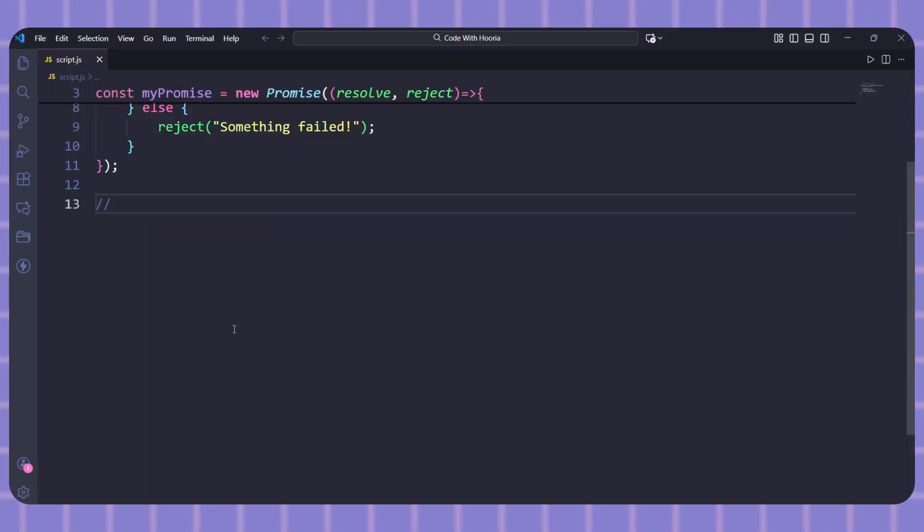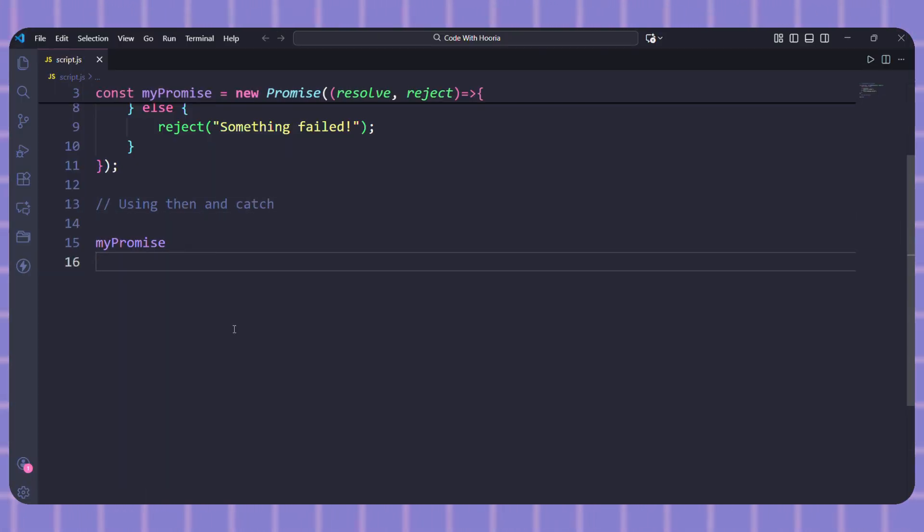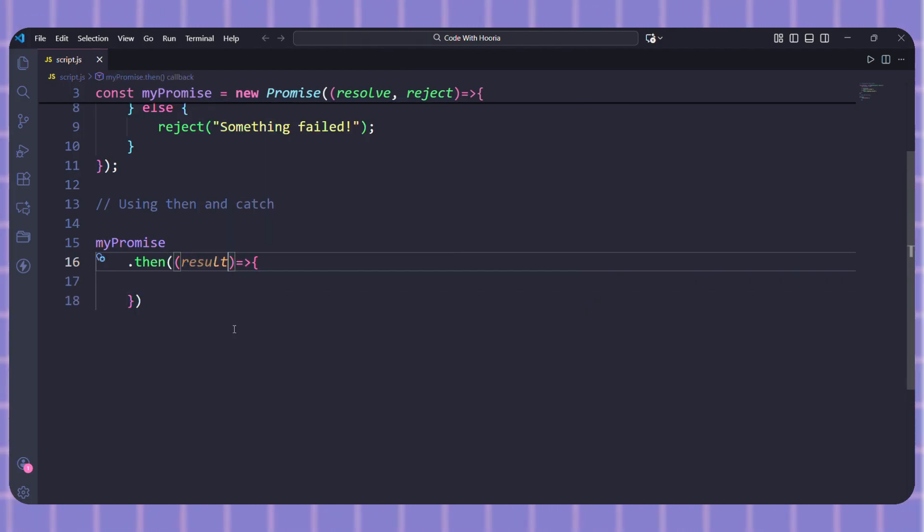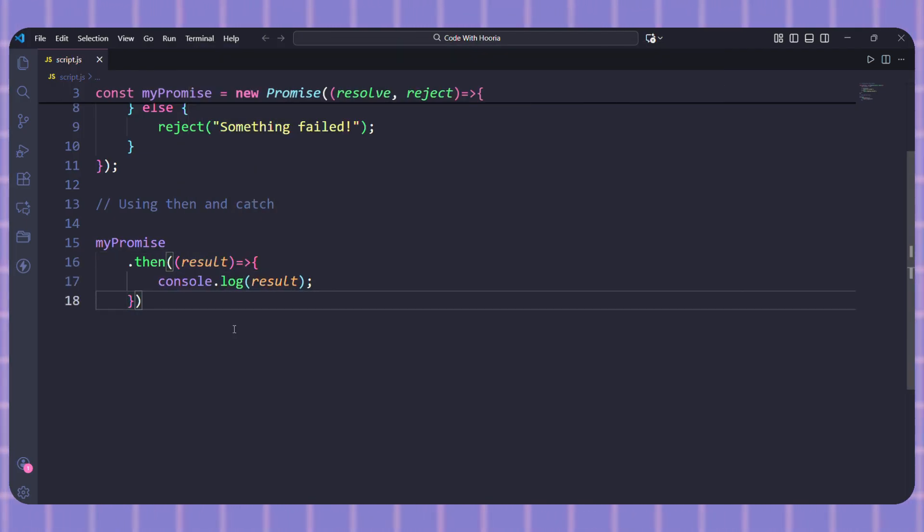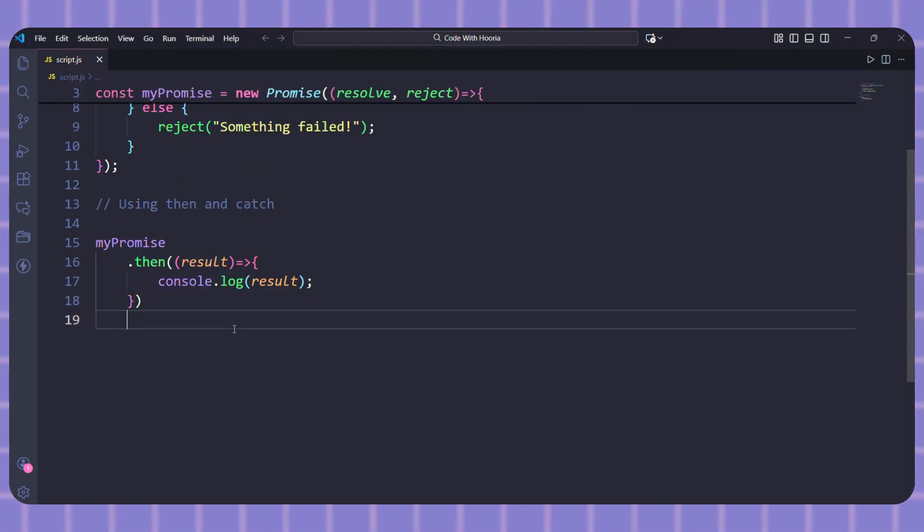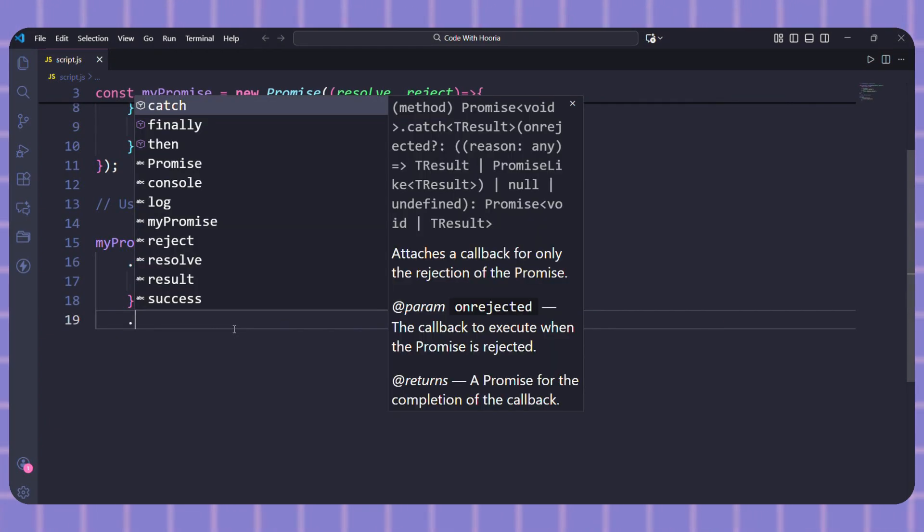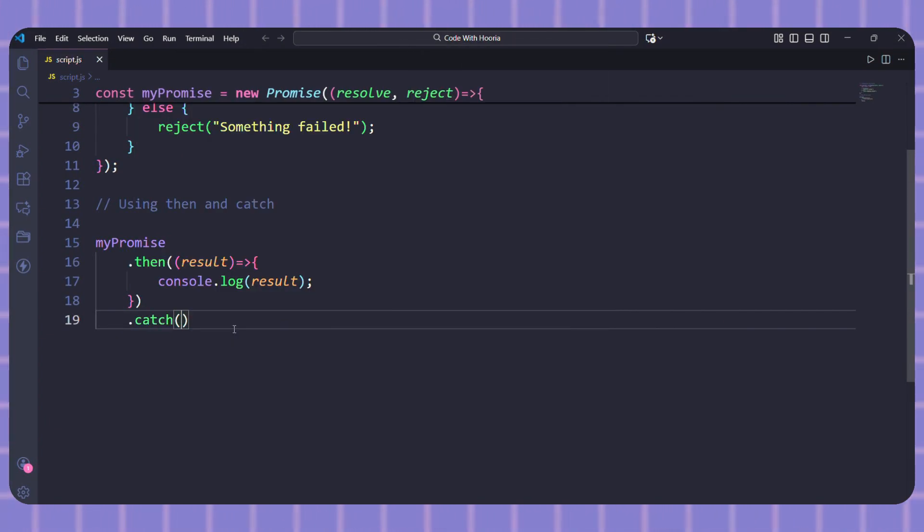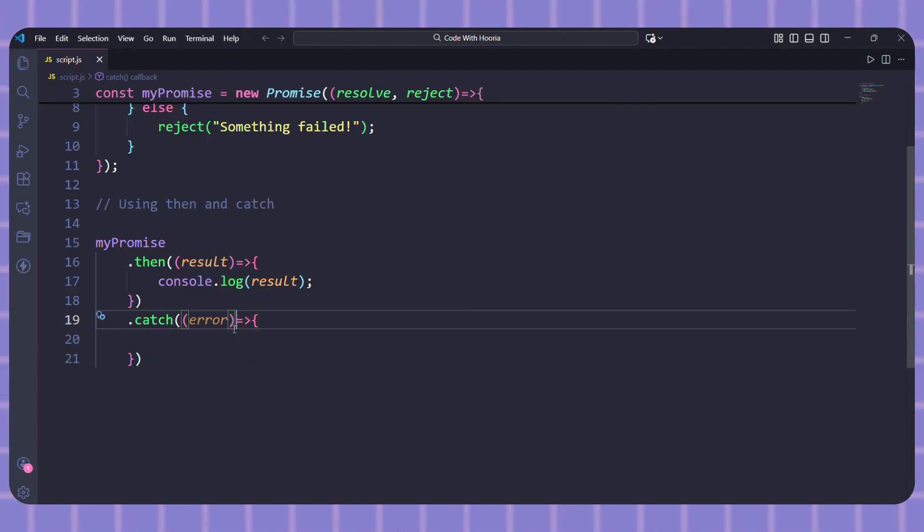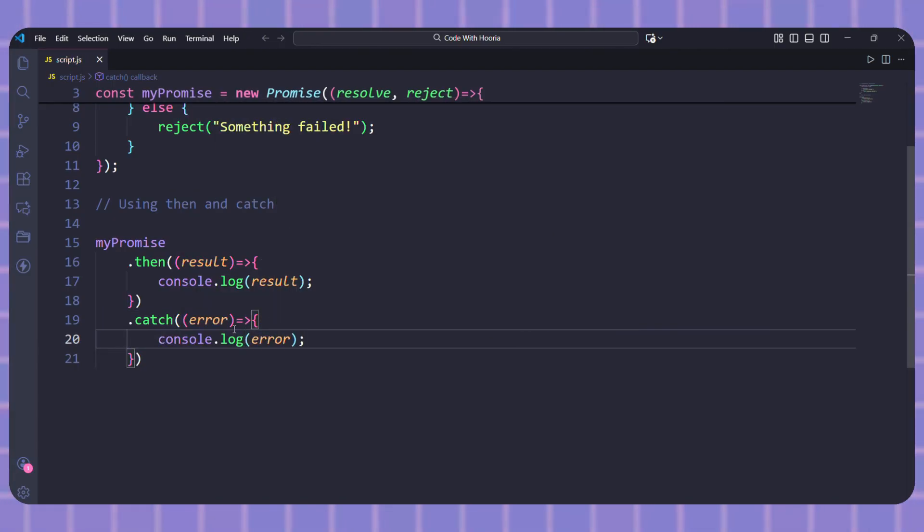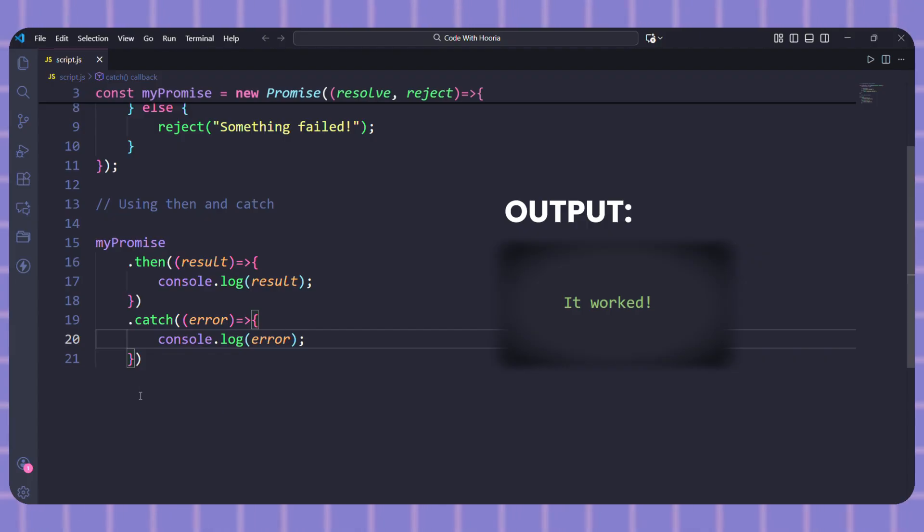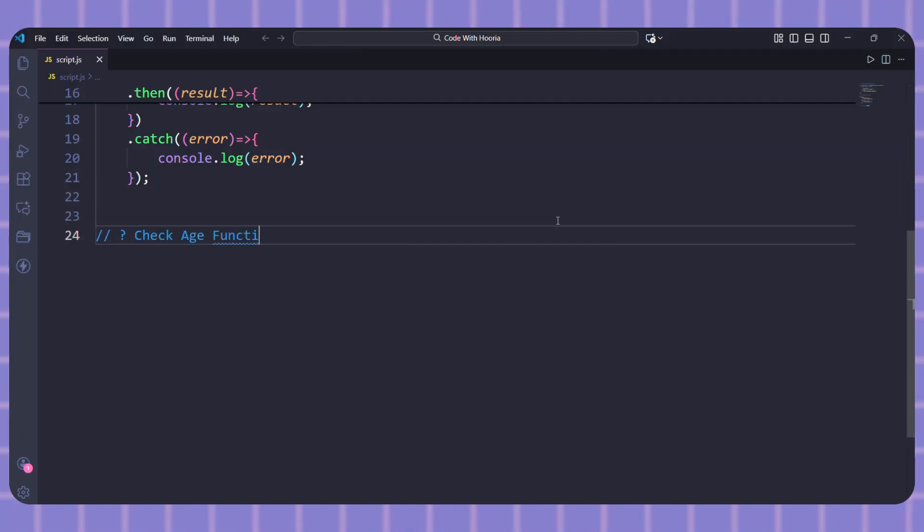To use a promise, we need two methods: then for success and catch for errors. Let me type myPromise.then. Inside we write a function that receives the result. Whatever we pass to resolve will show up here in result. Now let's add catch for handling errors. I will type .catch and write another function that receives the error. Simple as that. If the promise succeeds, then runs. If it fails, catch runs.